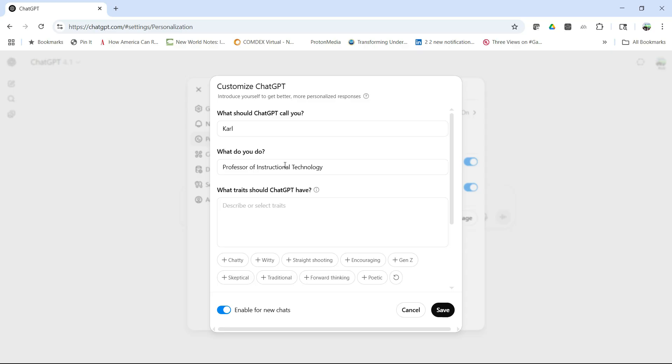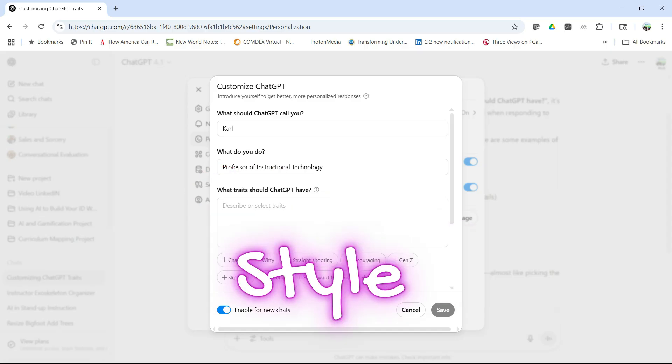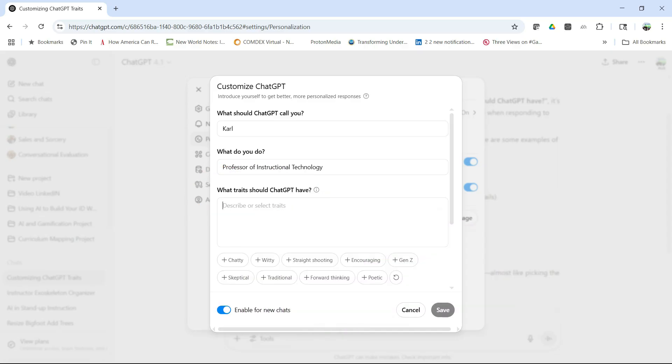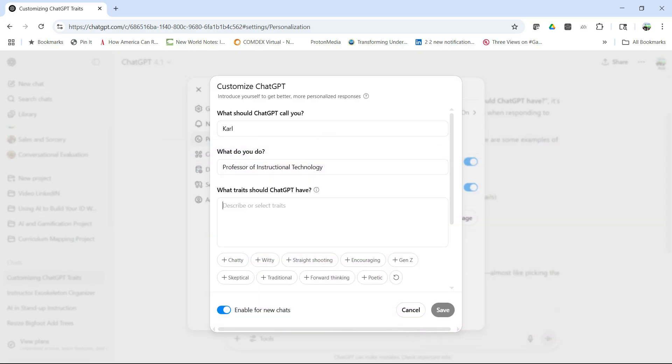Then you have what traits should ChatGPT have. When you customize ChatGPT and you see this prompt, it's asking you to describe the personality, style, and approach you want ChatGPT to have when it's interacting with you. These are traits or qualities. You might want friendly and encouraging, where it uses positive language and motivates you.